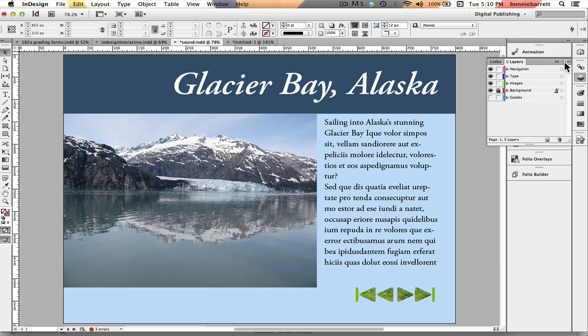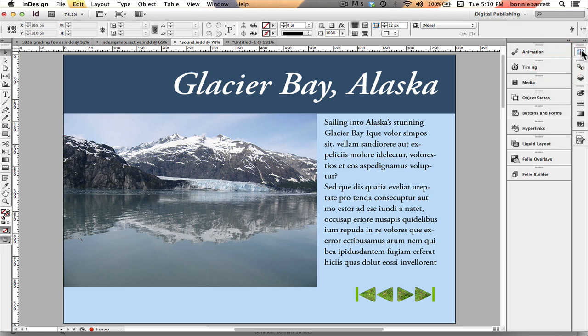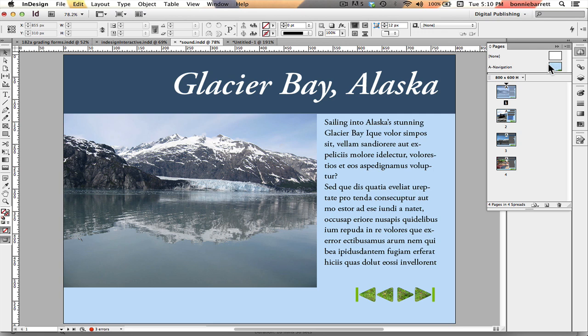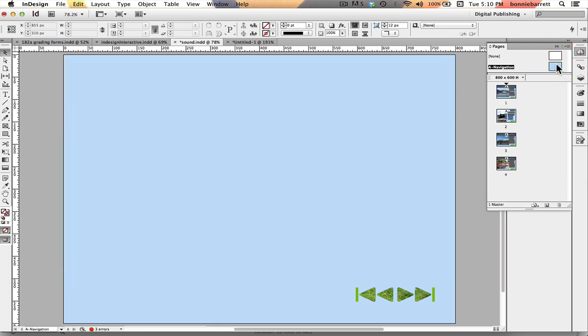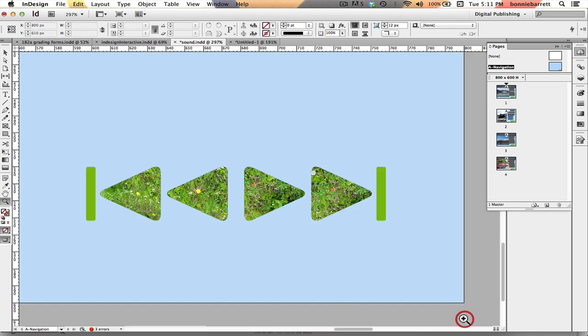So let's go to our master page, A Navigation, which is where my buttons are living. Let's zero in on them here and you can see I've done something a little different with these buttons.